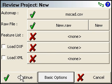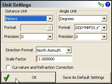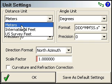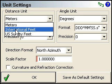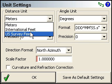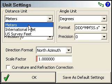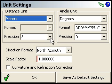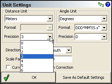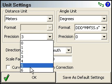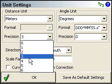I'm just going to press Continue here. Now we're going to specify your unit settings. You can tell it whether you want meters, international or US feet. I'll take meters. You can also provide the precision — the number of decimals.